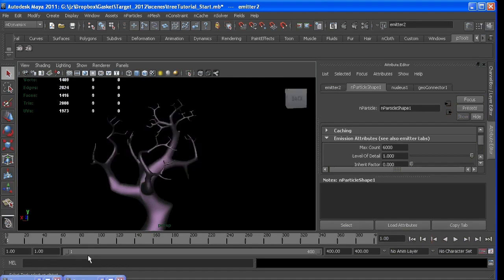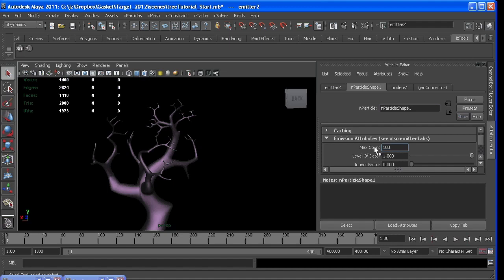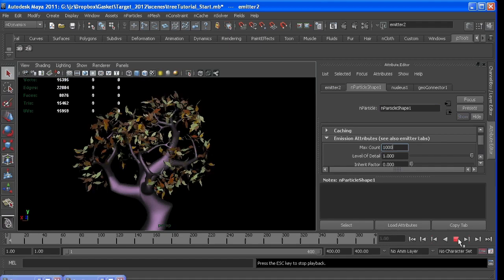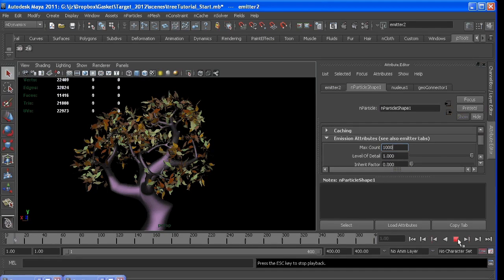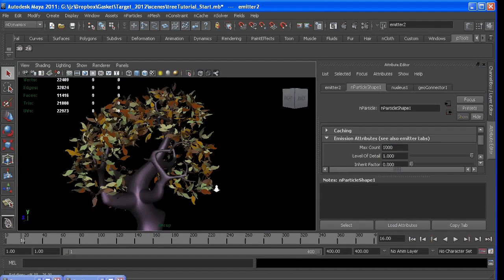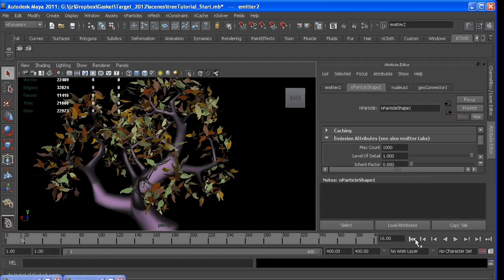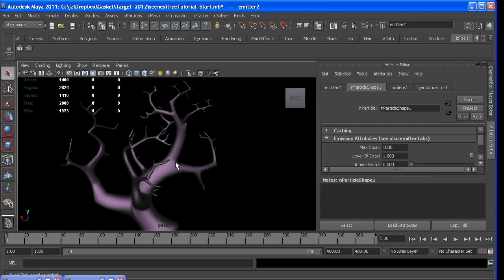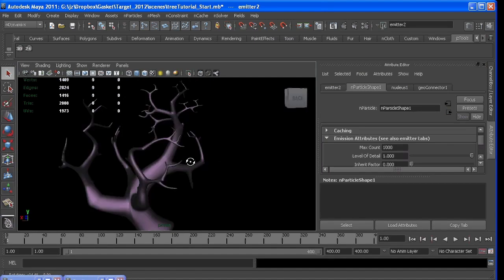For performance sake, I'm going to turn my max count down just a little bit, just so we can move around a little more easily. And you can always change it at the end.